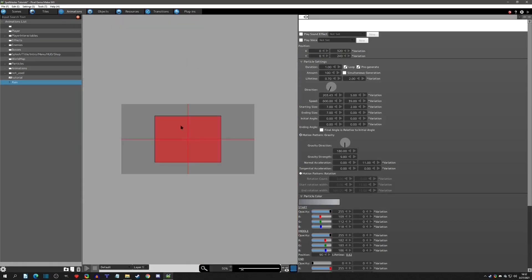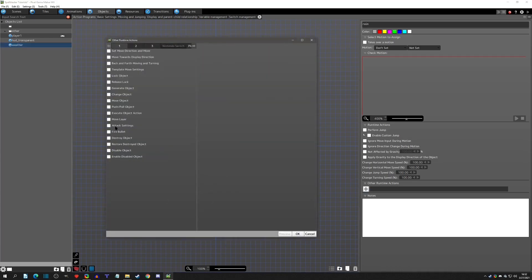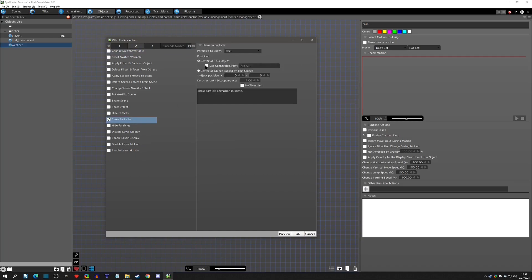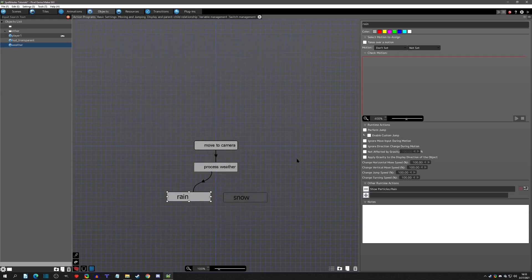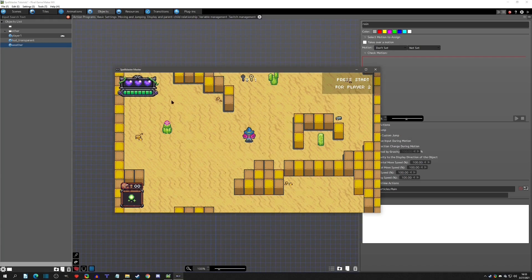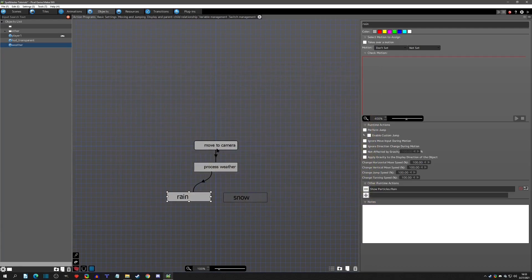If we zoom out we can see the space where rain is going to happen — that red square. The scene size is the gray square. So if we want the rain to look like it's raining on the whole scene, we need to make the red area bigger. Right now it's only in that small area. We can call 'particle show particles,' set it to 'center of object,' no time limit, click OK and play test.